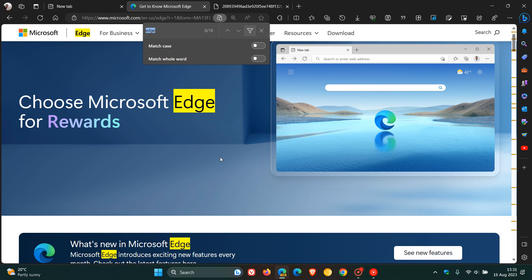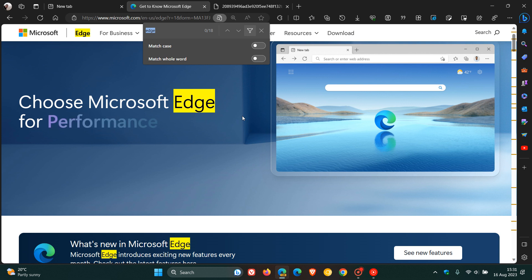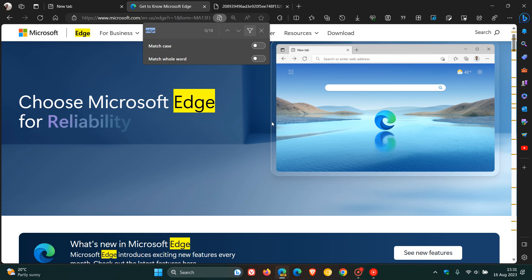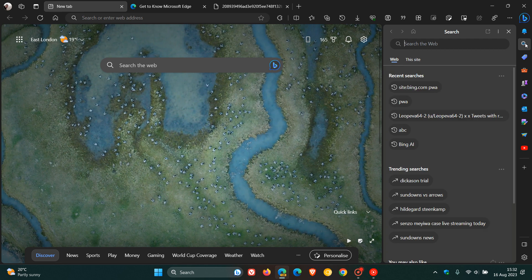Now, earlier this year, regarding the Found on Page feature in Microsoft Edge, Microsoft integrated — in the preview versions of Edge — Found on Page into the sidebar. I still haven't received Found on Page in the sidebar. As many of these new features, as you will know, Microsoft does push them out to relevant regions at specific intervals. If we head over to the search in the sidebar, this is where the Found on Page in the sidebar will be located if you have it in your region.